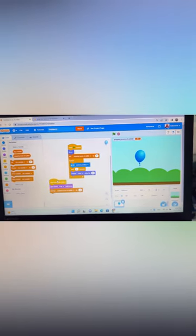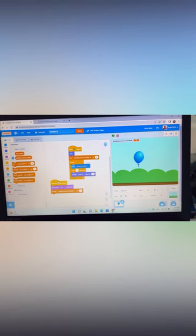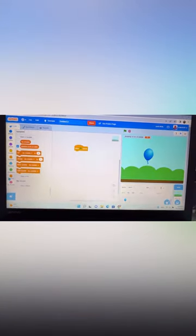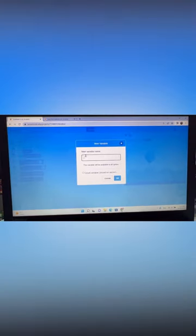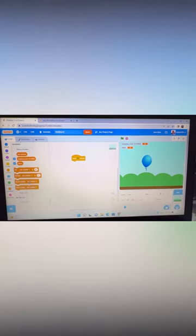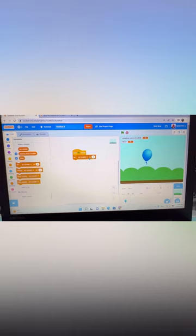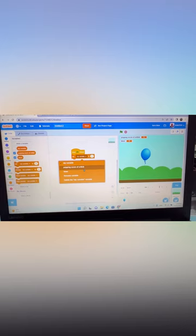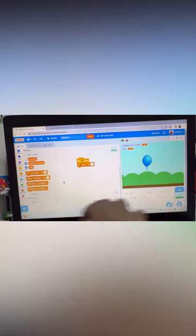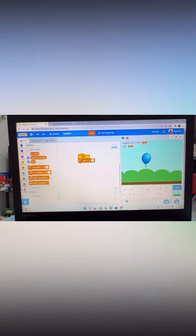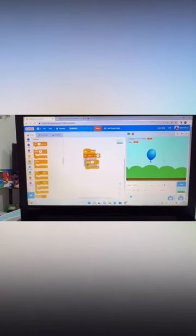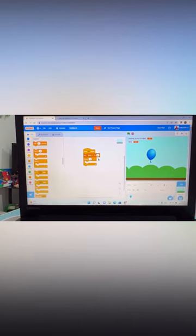Now go to the Stage and click on it. Create a new variable called 'timer'. You will see two variables now. Set the timer variable to 10 (or whatever time you want). Then go to Control and add a 'repeat 10 times' block, because it will repeat ten times for the countdown.